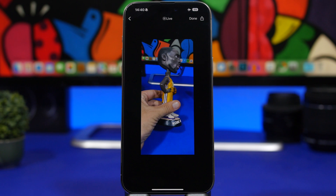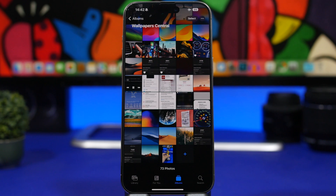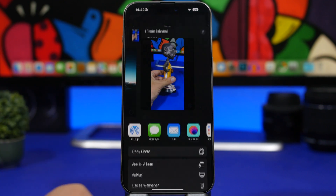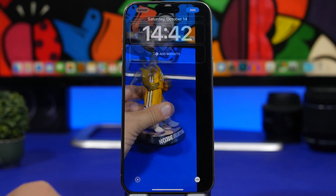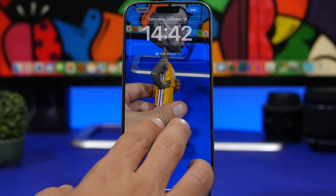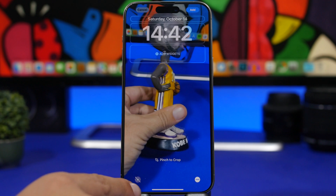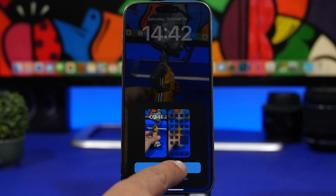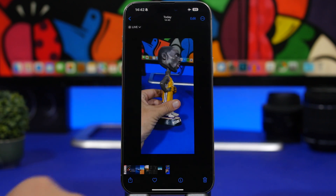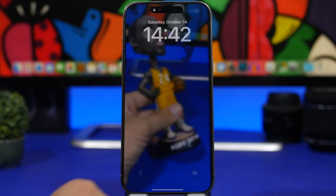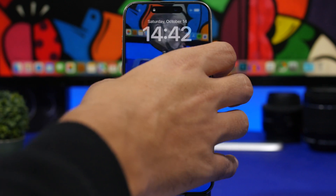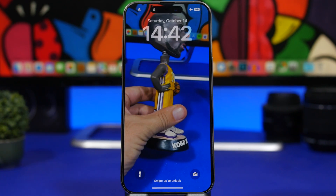Now let's set this as a wallpaper. Find the photo that has been saved — it will be saved as a live picture. Tap the share button, then 'Use as Wallpaper.' If it doesn't adjust to the screen, you can adjust it manually, and make sure the motion button is turned on. Tap 'Add,' then 'Set as Wallpaper Pair,' and there you have a live wallpaper for your iOS 17 device created from a video.